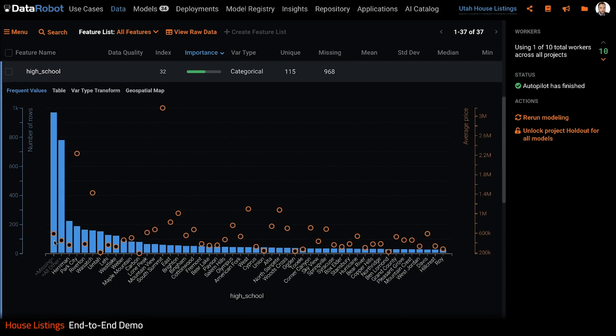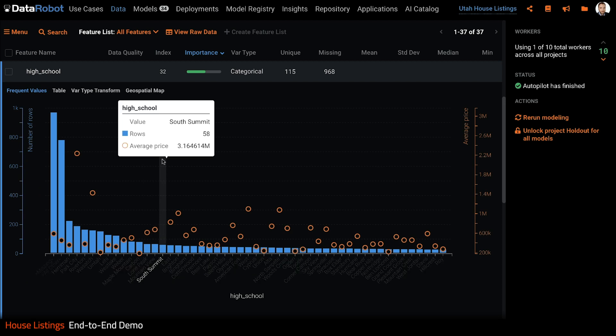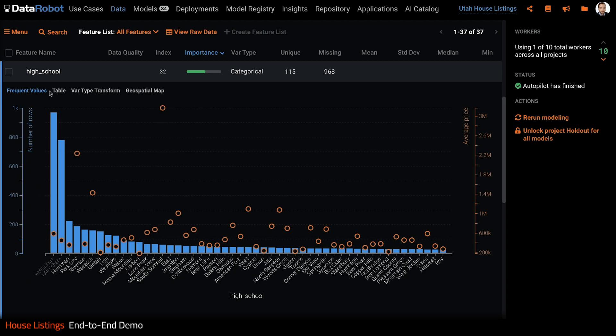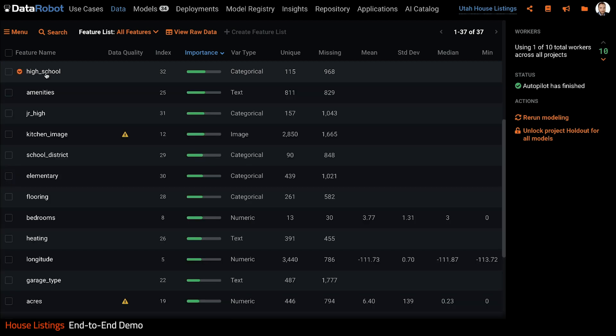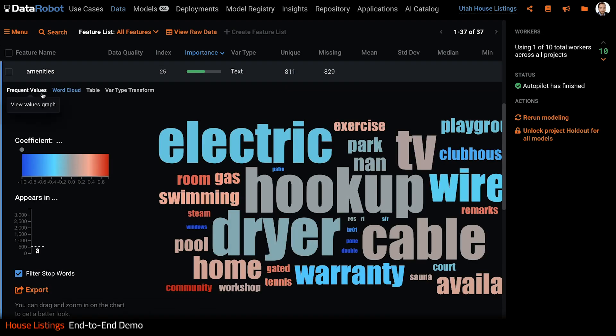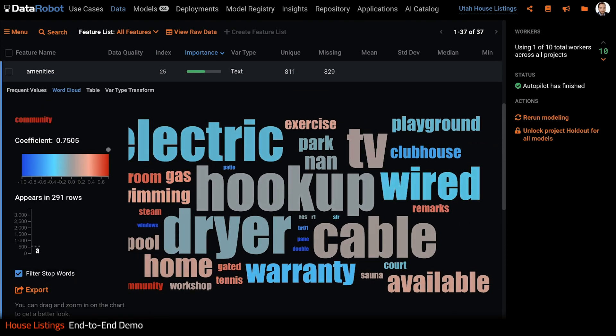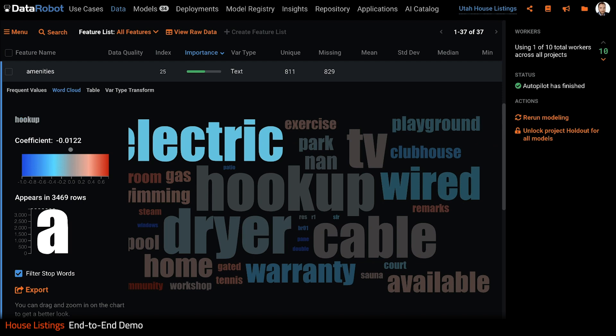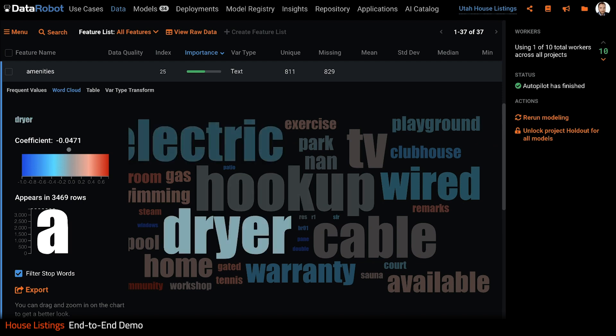A quick glance at the high school feature shows us clearly where the folk with the most expensive houses send their kids to school. And this word cloud summarizes the key terms extracted from our freeform text features and show how they relate to the target.